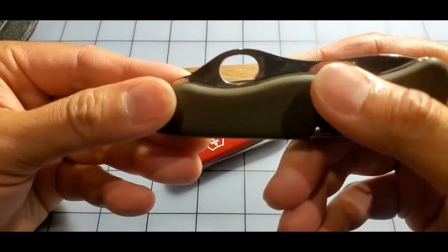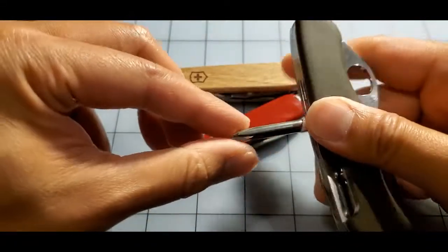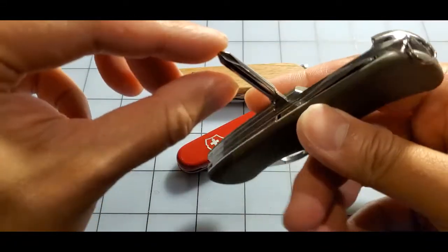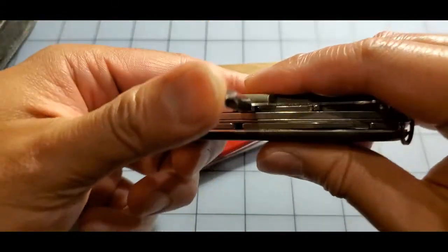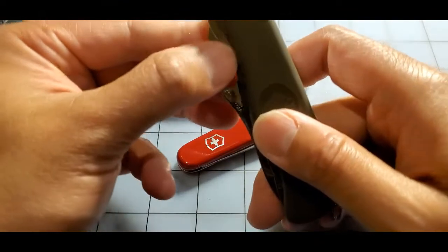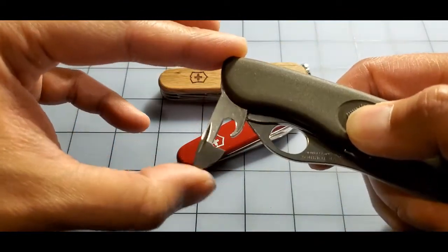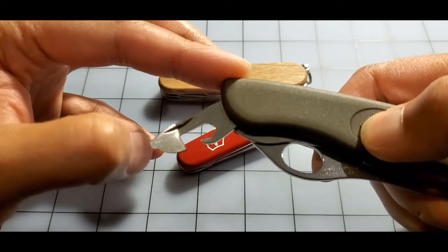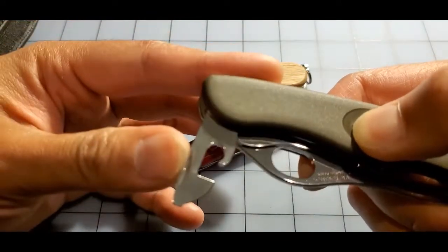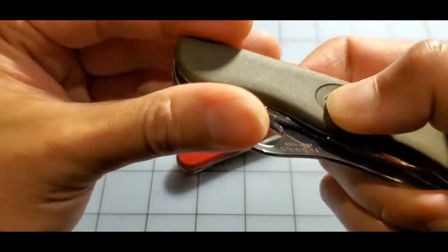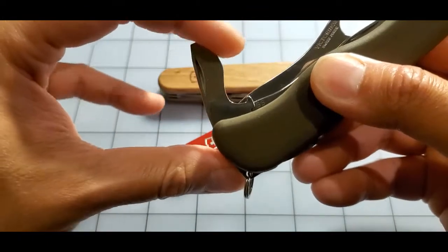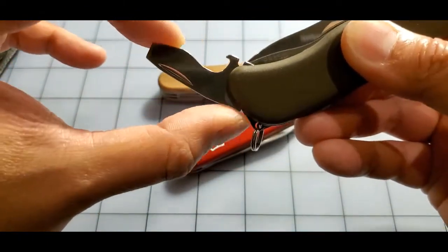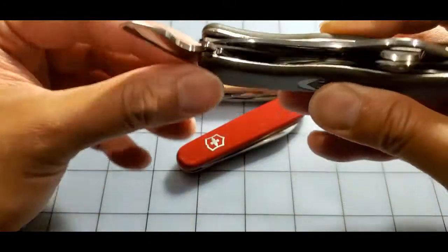Yep, it's a liner lock. Actually has a Phillips head, quite nice. The standard can opener slash small flathead screwdriver, and then the bottle opener wide flathead screwdriver along with the wire stripper.